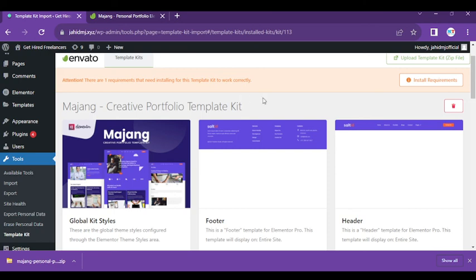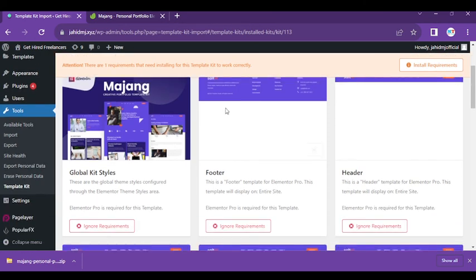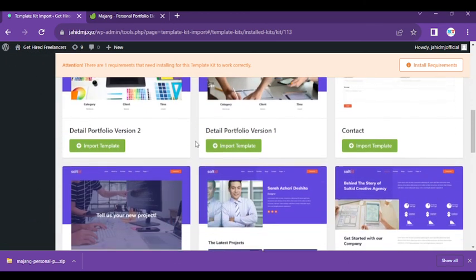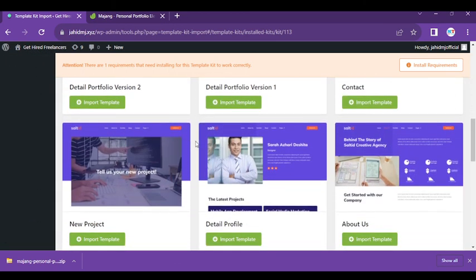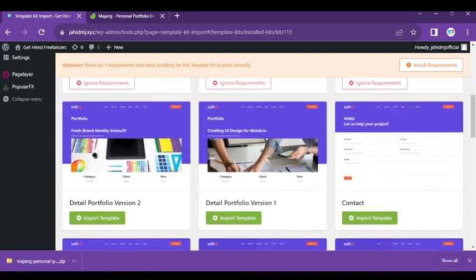We will show you in the next video how you can use these template kits on your website and make it great. Okay, so till then, take care, bye bye.